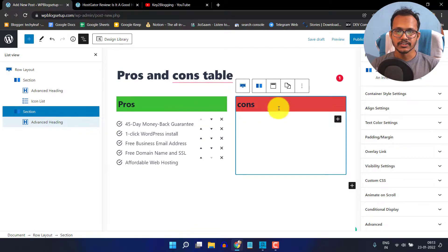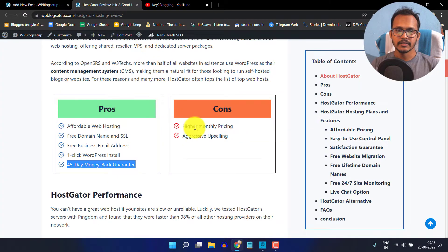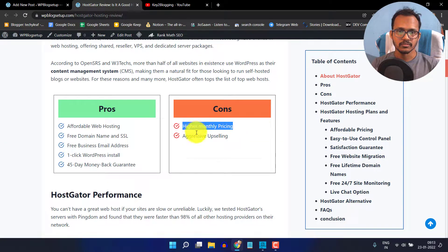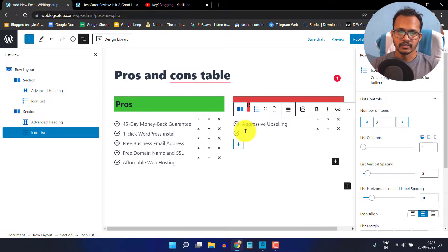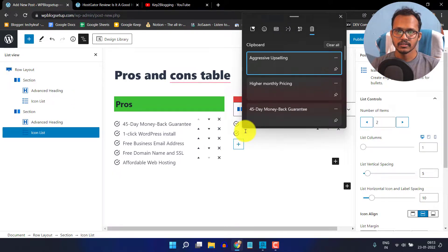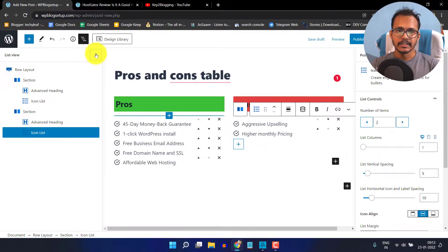Now let me just add the cons. I will click on this section and click on the plus icon, then add an icon list here. I'll copy the cons text and add it. I will click on the again icon and add the second cons here. Since we have fewer cons, we need to add a spacer to fix this issue.